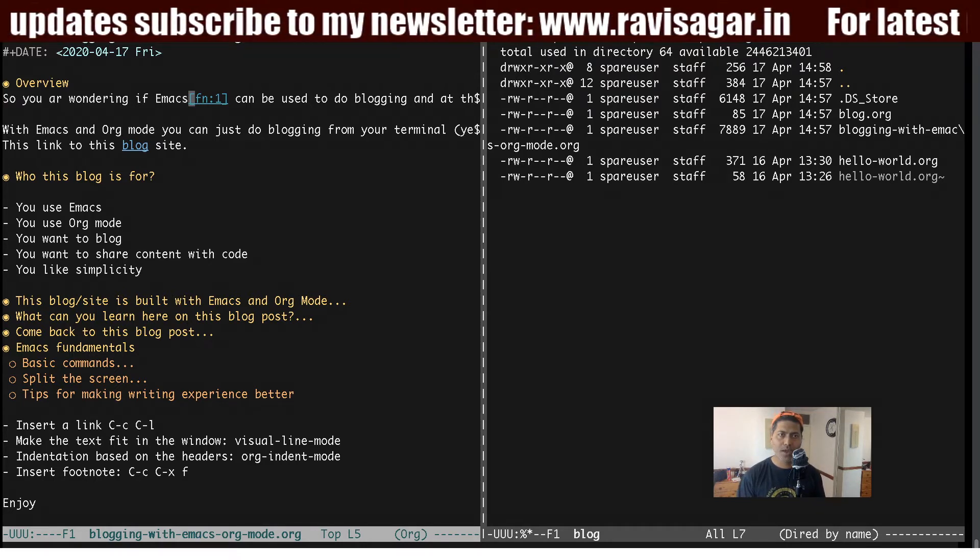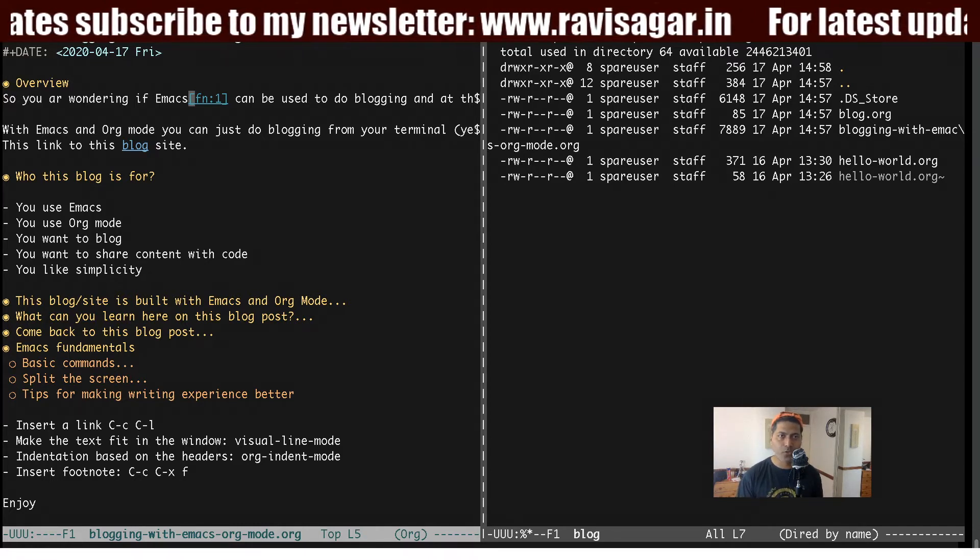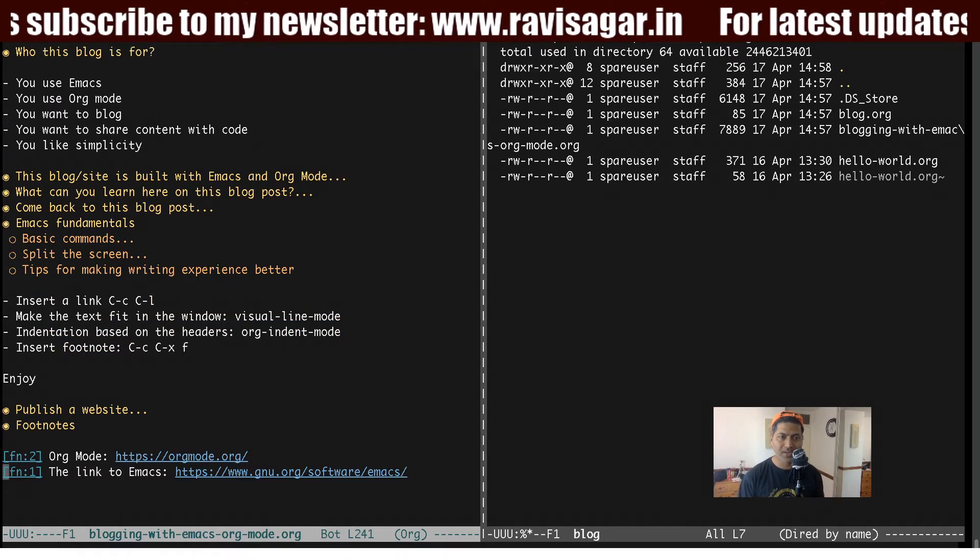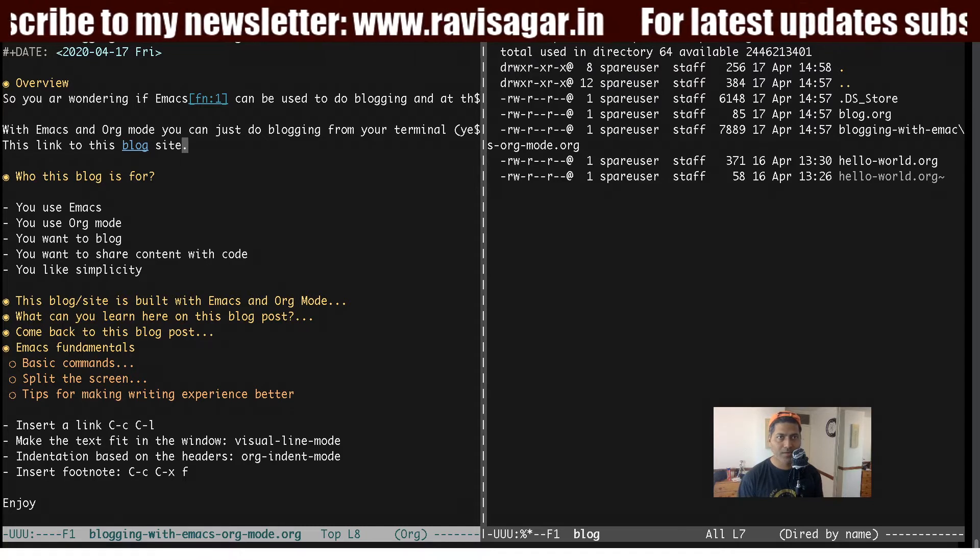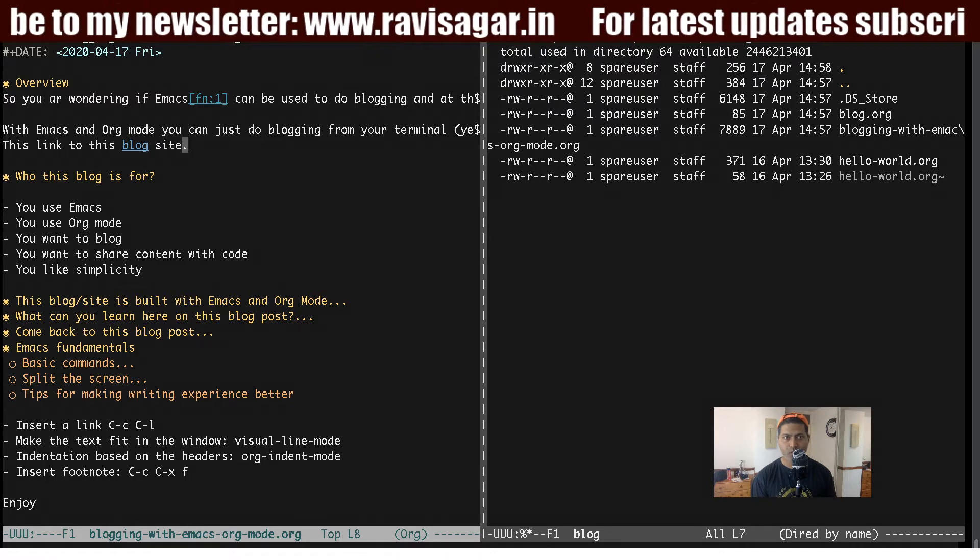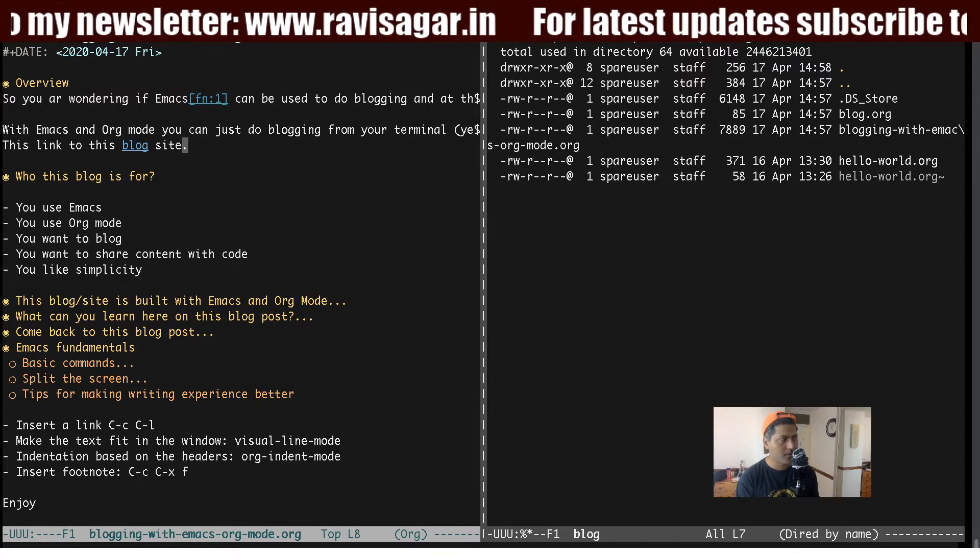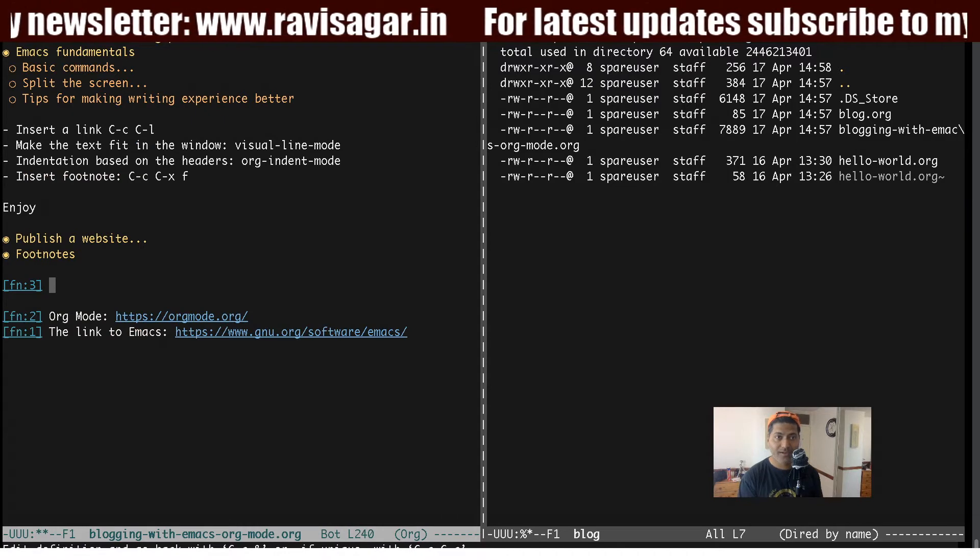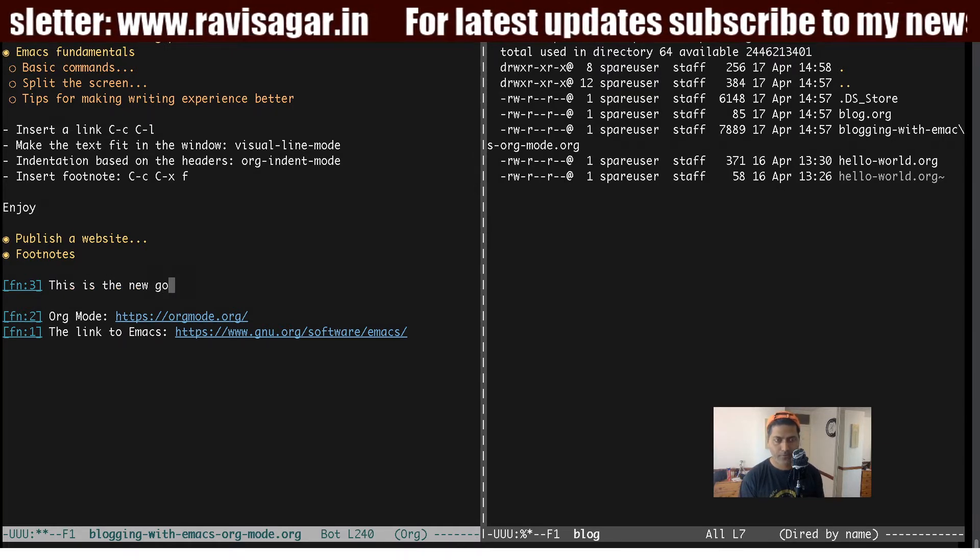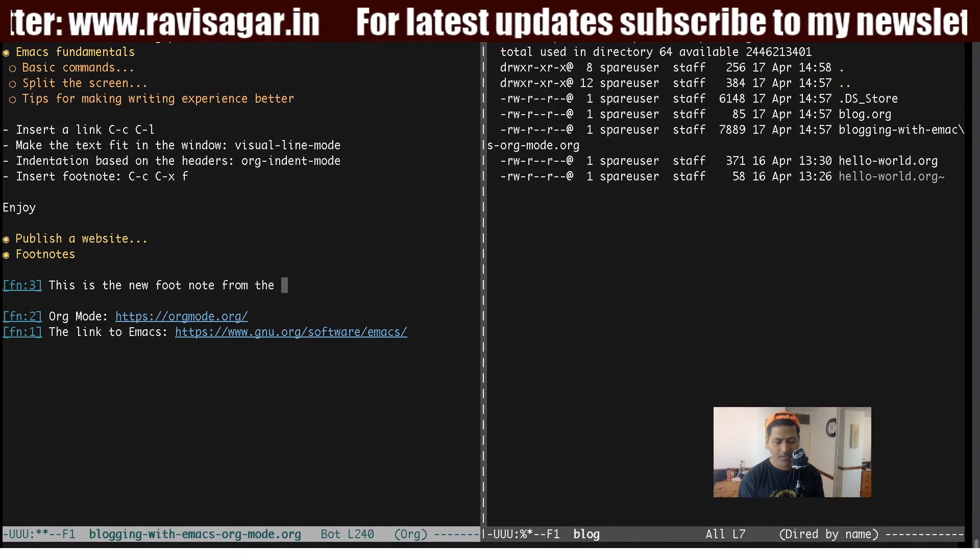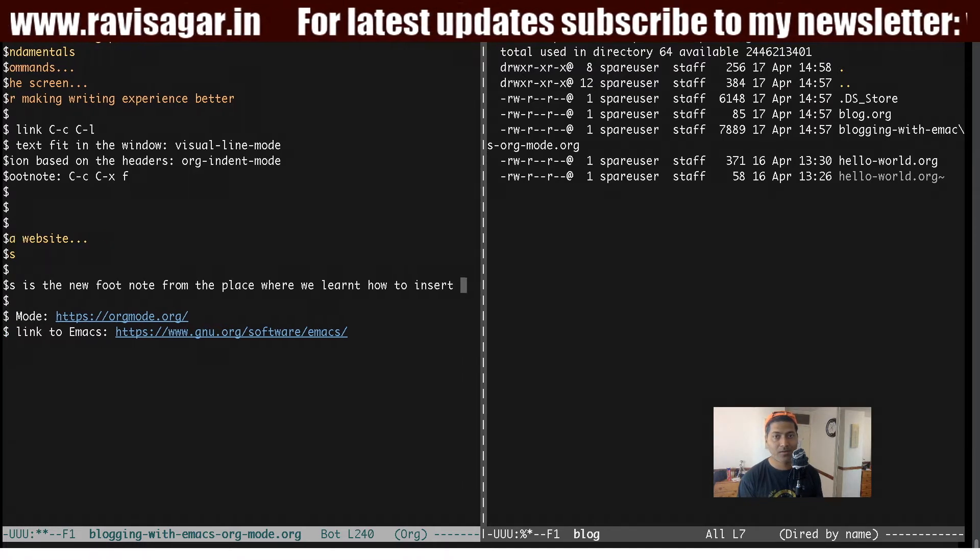But to insert a footnote, you need to basically use the same bracket here with FN, 1, 2, 3, and so on. And you have to insert the same thing at the very bottom. Again, you can do it manually if you want, if you have time, but if you want to make your life easy, what you can do, you can simply point your cursor at a position where you want to insert this footnote. And then you can press Ctrl C, Ctrl X. And then if you press F, it will basically insert this link for you. So now you can see here that we have FN 3, and this is the new footnote from the place where we learned how to insert a link.